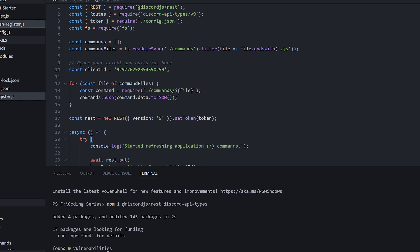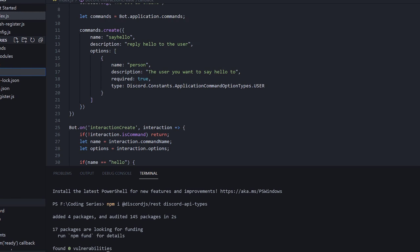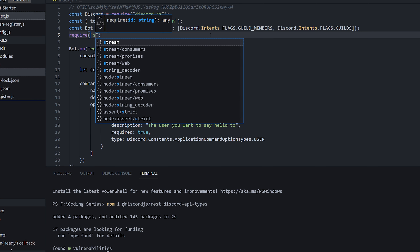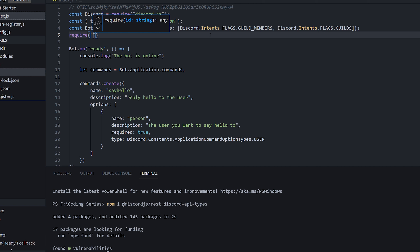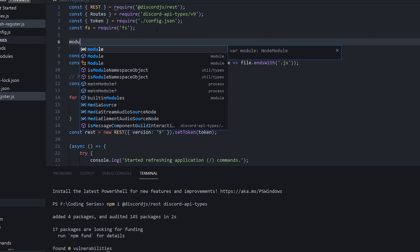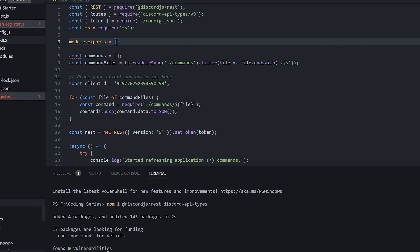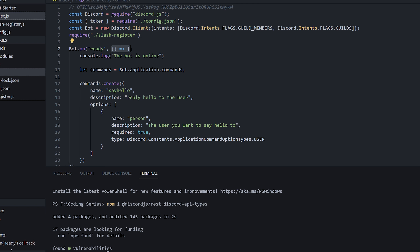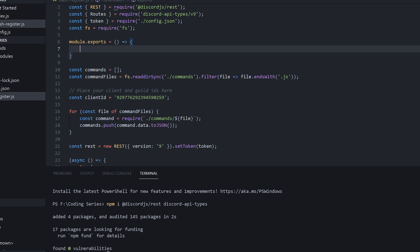Now we head back to index.js and we require slash-register. Basically whenever the bot starts up, it will require this file which means it will run whatever code is in it. We're going to turn slash-register into a module.exports function — similar to the ready event, this is just a function that runs when the file is called.